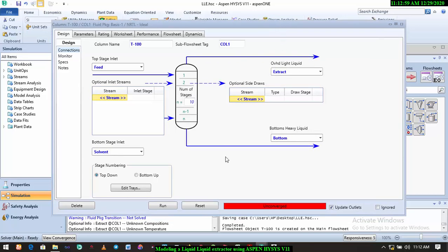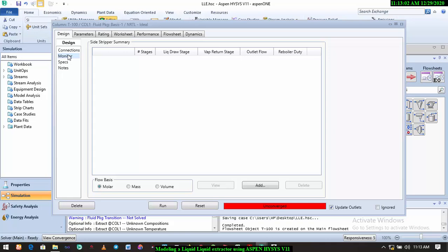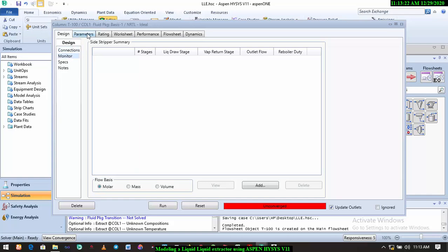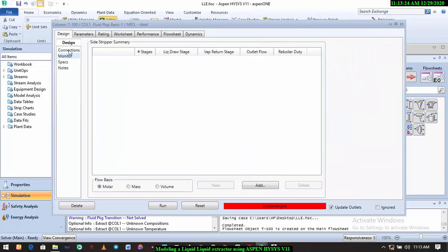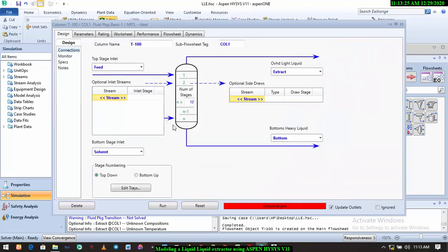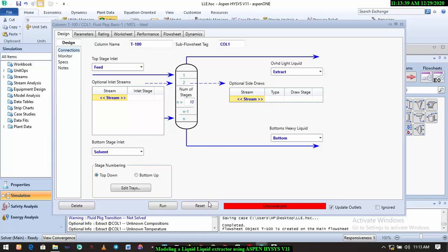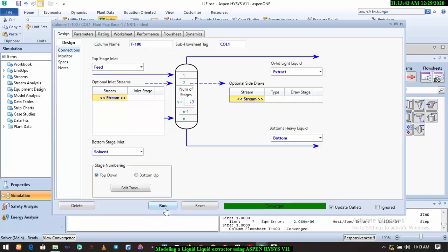Okay, my system was actually hanging, so pardon me for that. Now we have everything we need to simulate this. So all I need to do now is to reset and then run. Alright, it's converged.